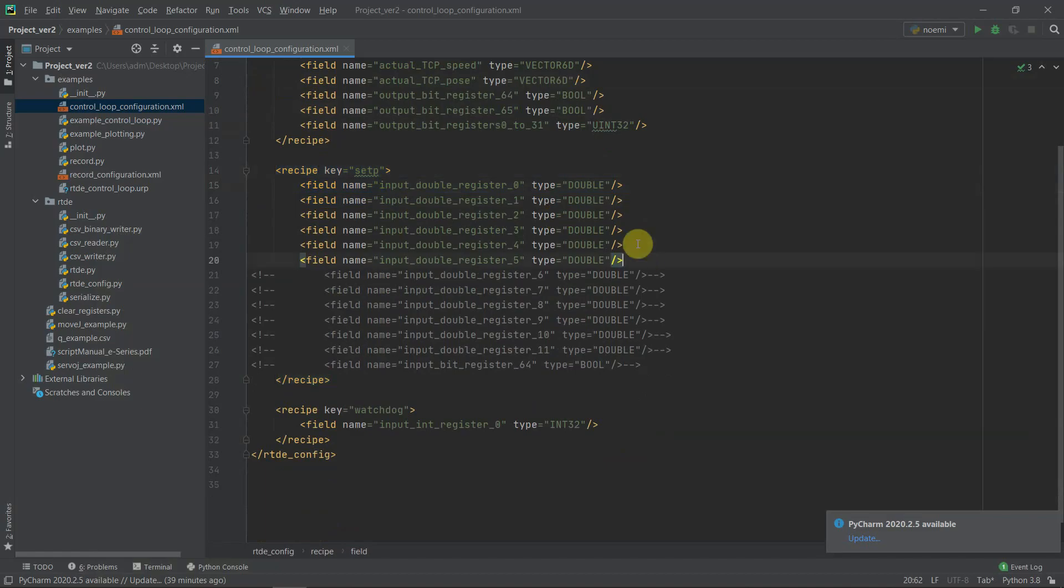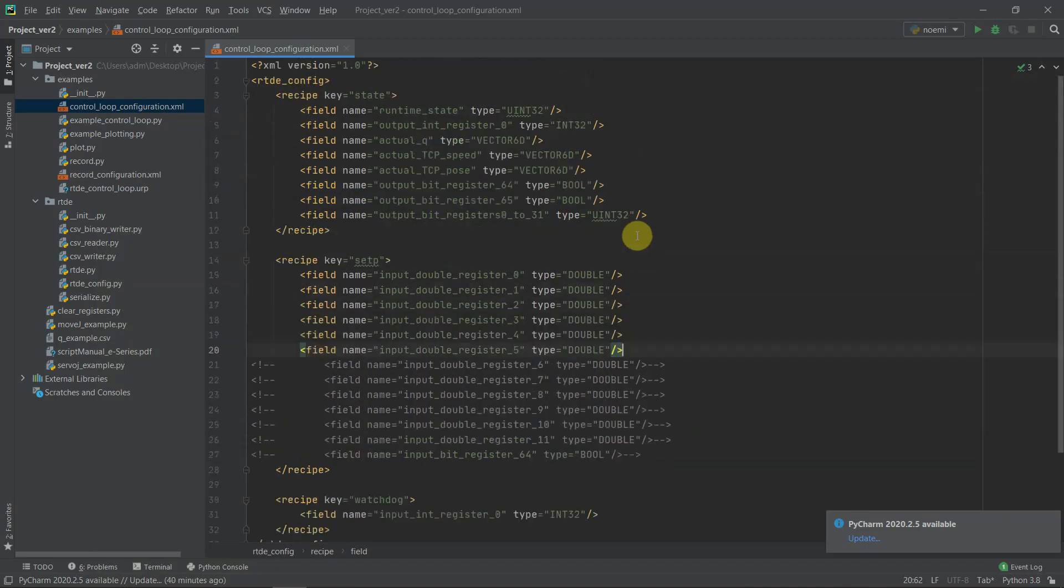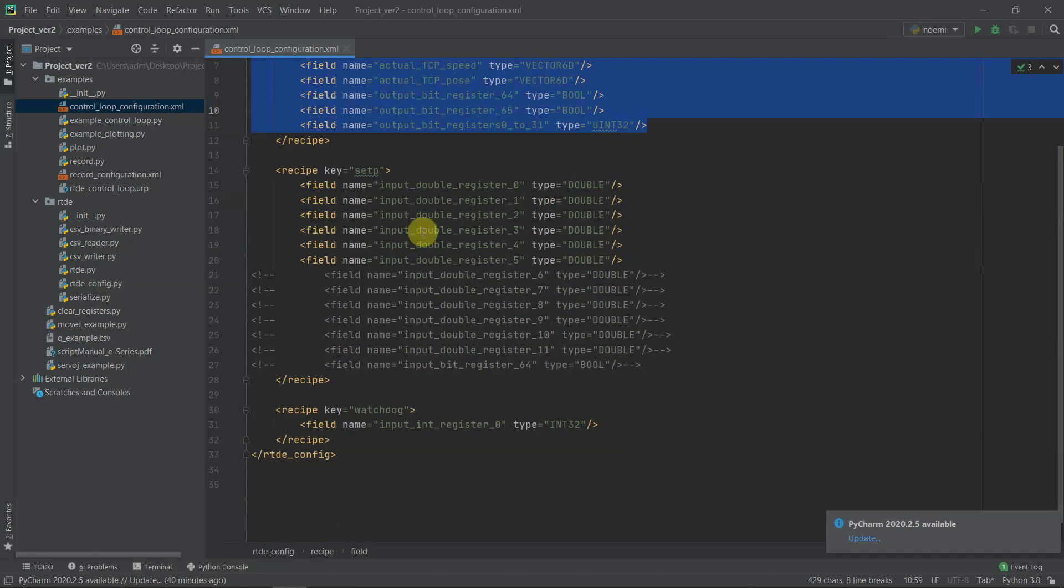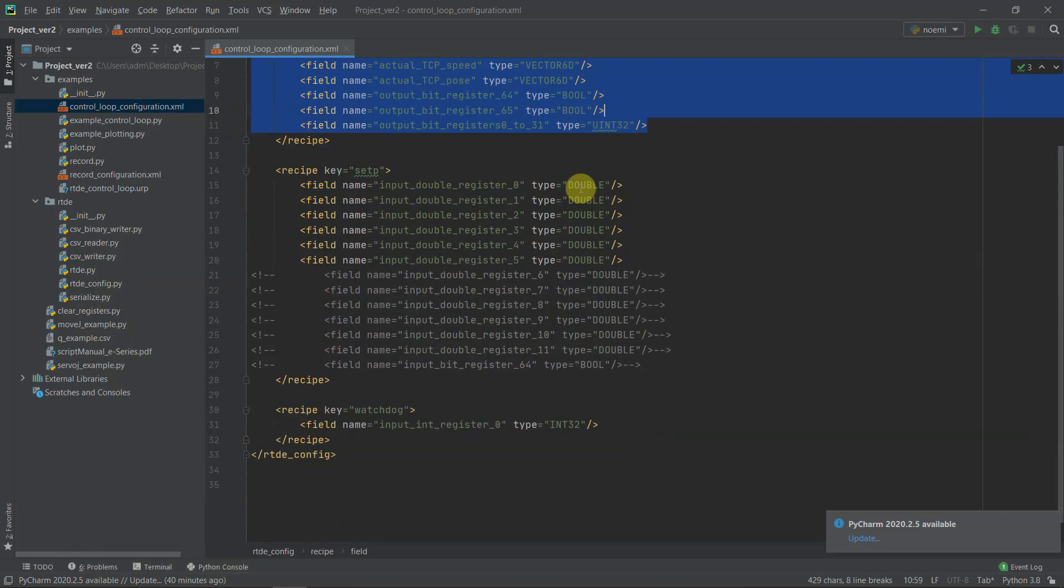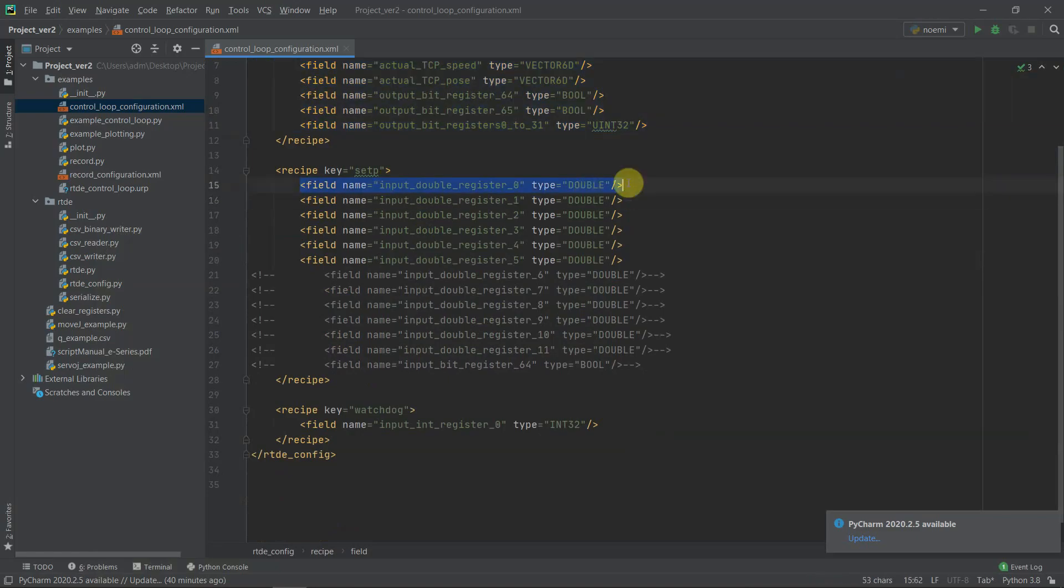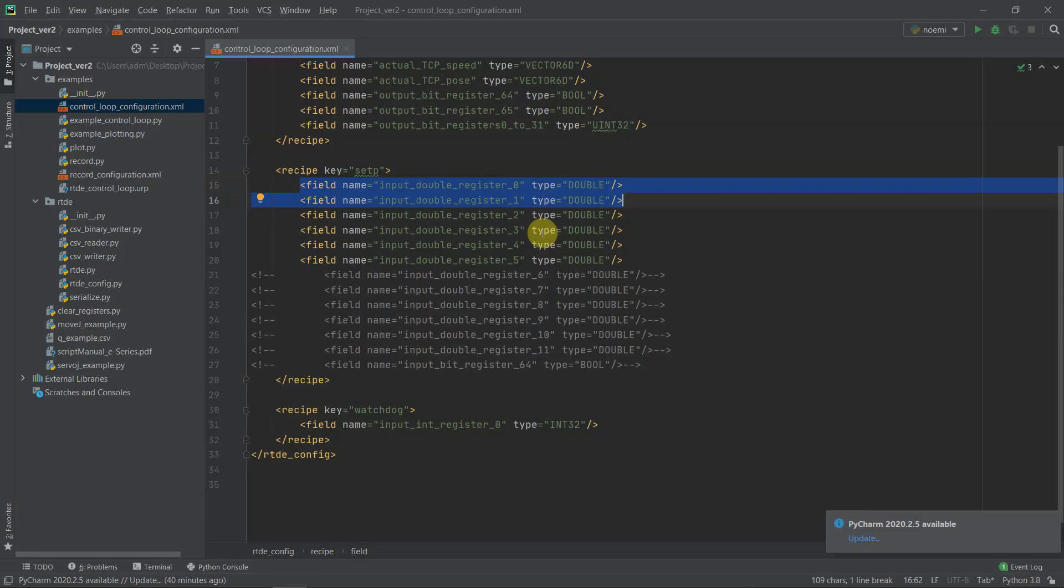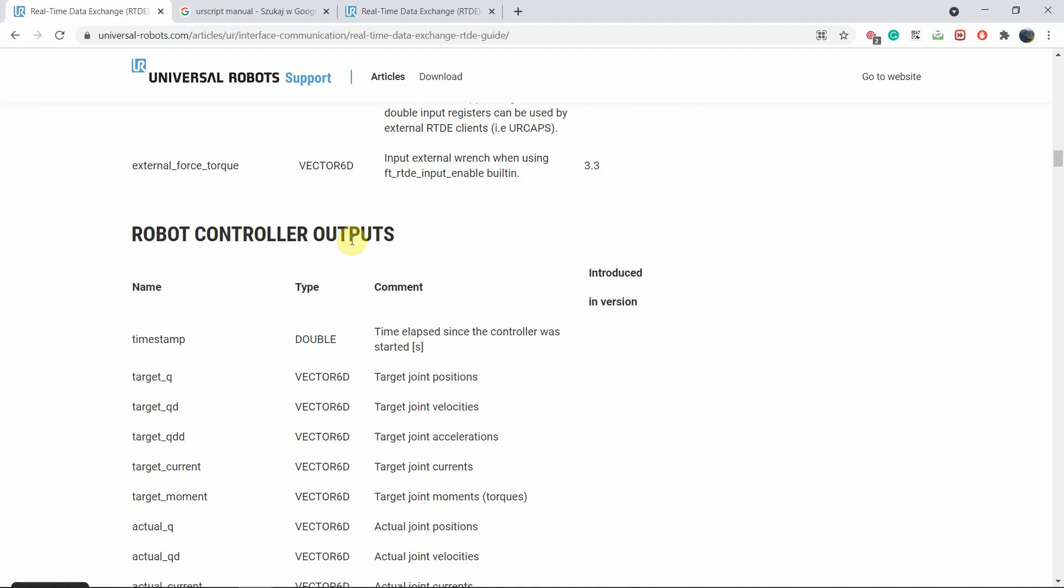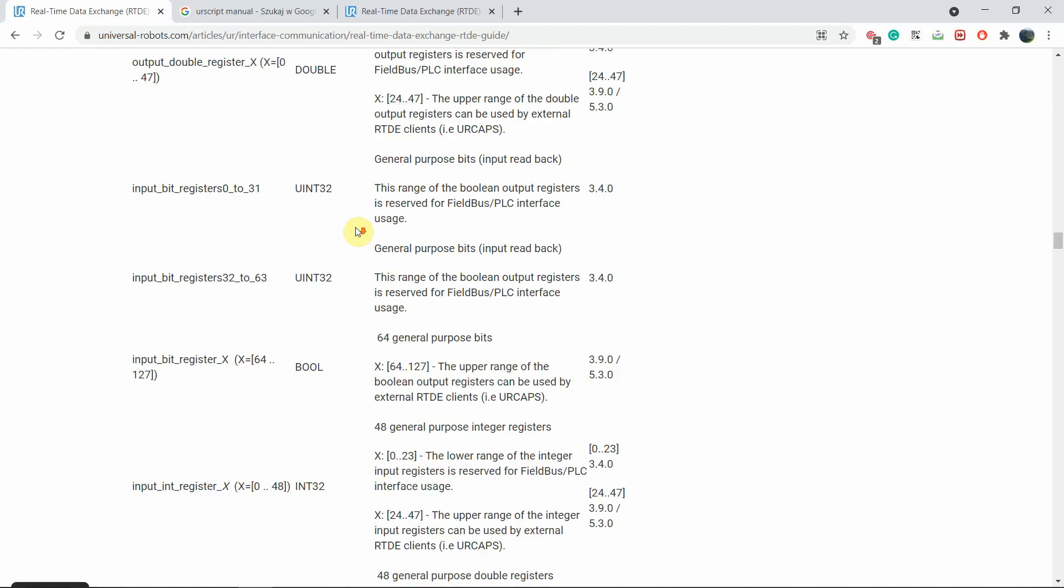Now coming to the recipe key equals setpoint. Here, basically if we want to exchange data between computer and the robot, in the first part we defined recipes that allow us to send packages from robot to computer. In this part we will learn how to send data from computer to the robot. So in order to do it we need to define registers which are going to store the values of desired type. Let's say we want to send a number 2.54 to a certain register. In this case we need a type double or float and we need to define this kind of register in order for it to be available for sending the data that we want to send.